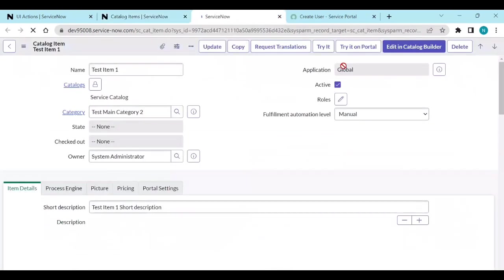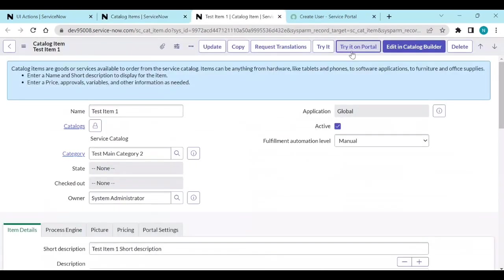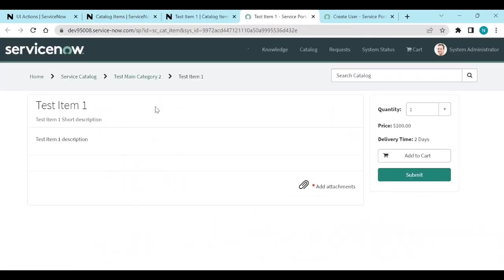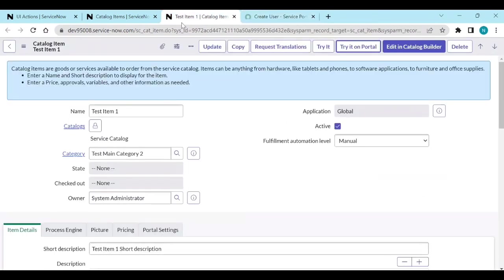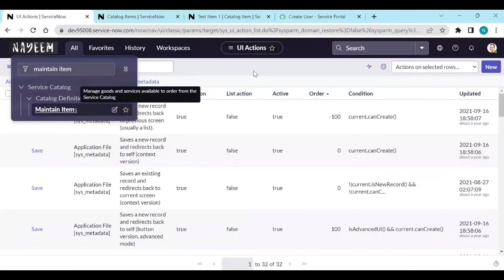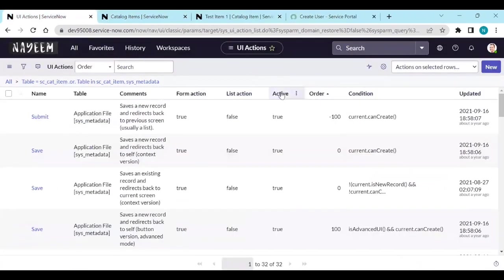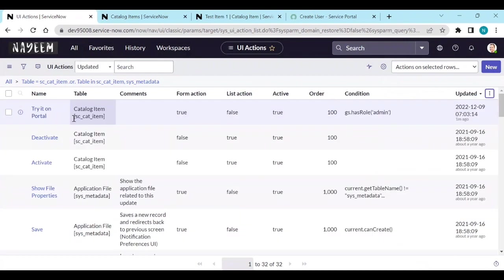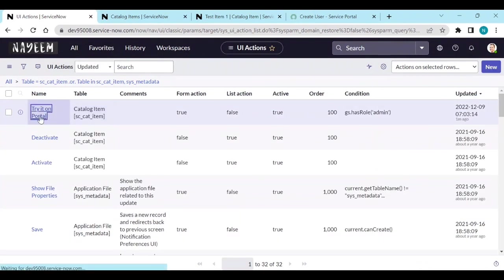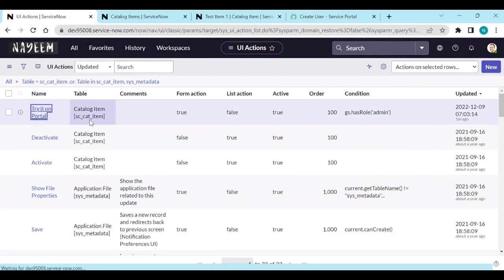So that is how we can create a button UI action. The main function here is this one - top.window.open.